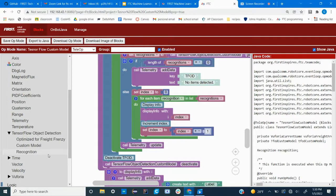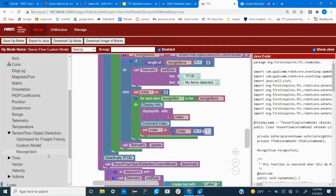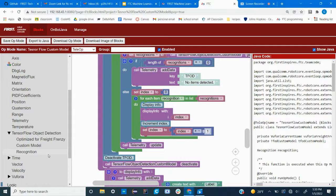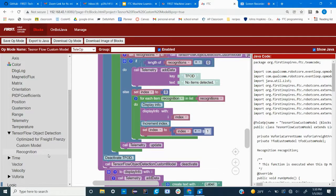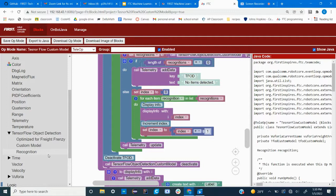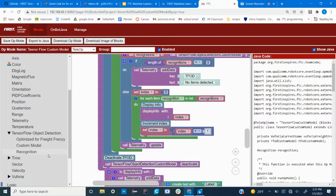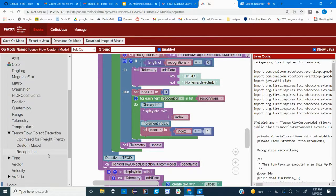What we did is we had the robot set up during the beginning of the autonomous period to see two of the three squares. Then we had it detect for objects, and if there were no objects detected, then by process of elimination the shipping element had to have been placed in the third square, the one that was not in frame.